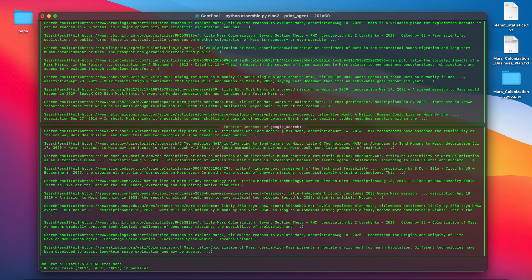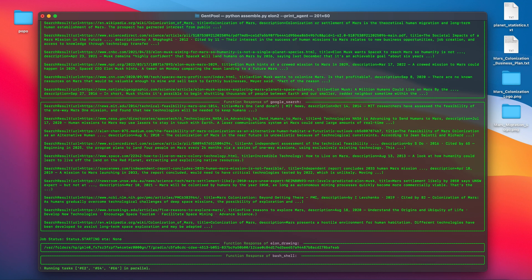However, Elon2 soon realizes that the two search actions and the logo drawing are mutually independent, so he executes these three actions in parallel.